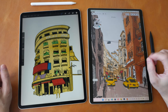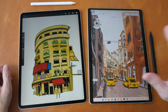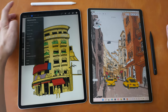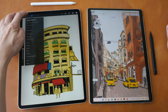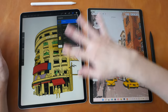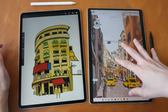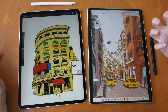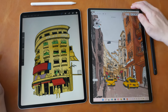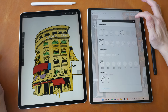Procreate definitely has a wider feature set compared to Concepts because it's a raster graphics drawing and painting app — it has adjustment tools, filters, selection tools, layer functionality, blending modes, and a lot of brushes. Concepts by comparison has very limited features, and that is actually one of its main selling points: it's a very simple app to use.